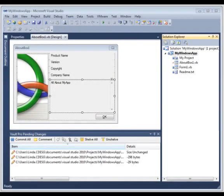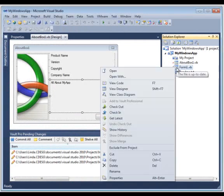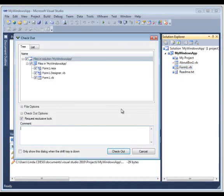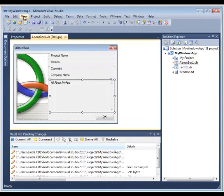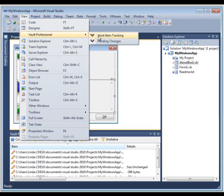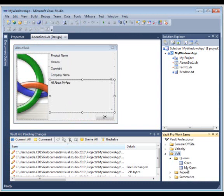Vault Pro integrates with Visual Studio. And from within Visual Studio, you will see your source code control menu such as checkout, check-in, show history, etc. So let's check this file out and associate it with the work item. First, I'll enable work item tracking within Visual Studio. And there are my Vault Pro work items.